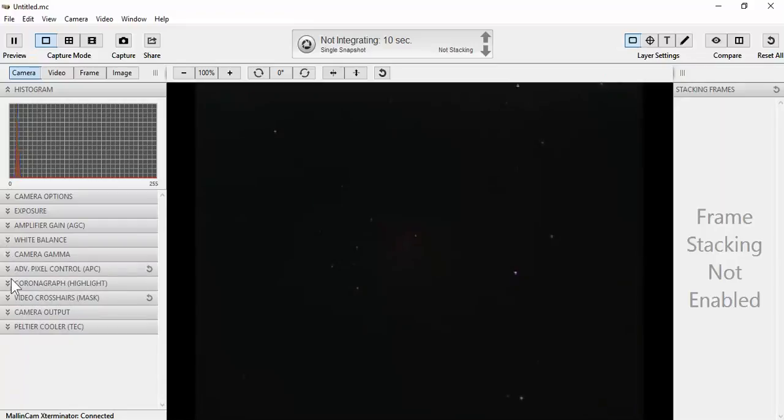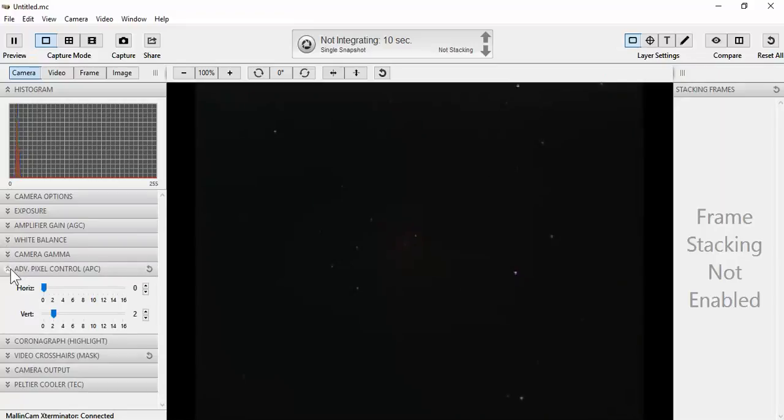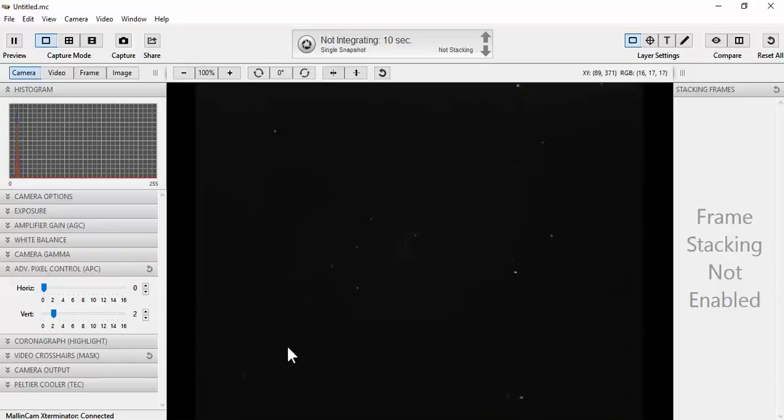For gamma, I like to use 0.45. For advanced pixel control, I use horizontal at 0, vertical at 2. This gives me rounder stars.